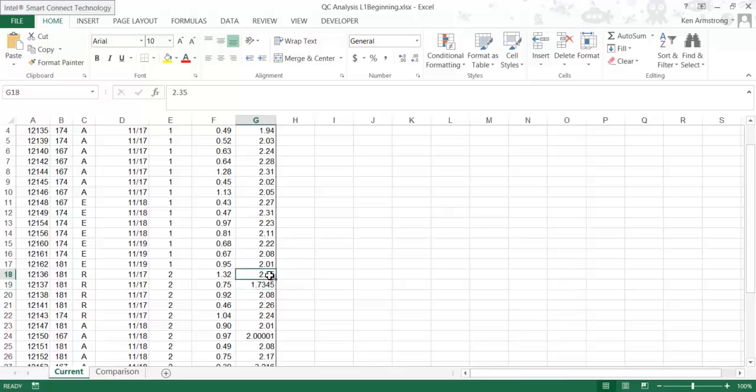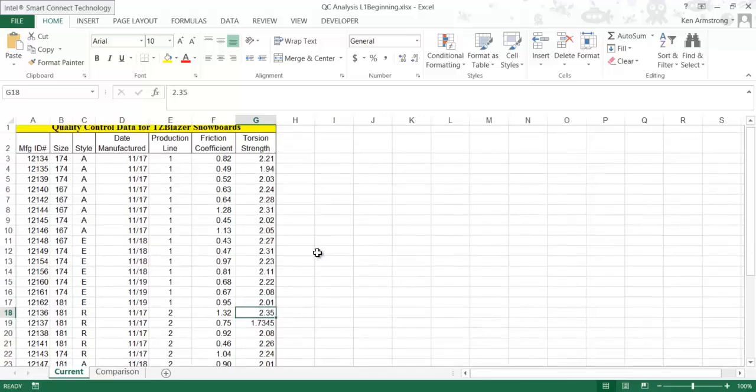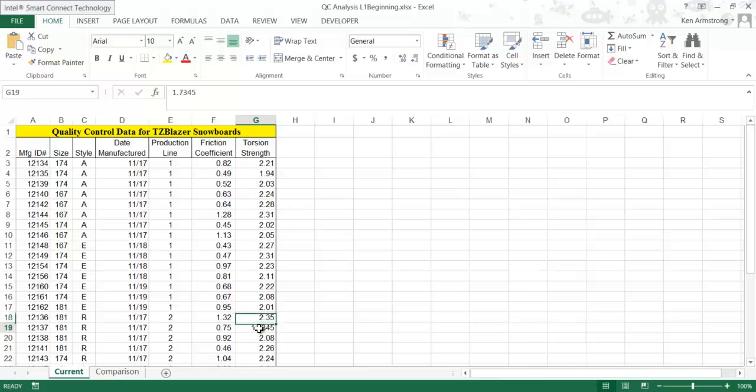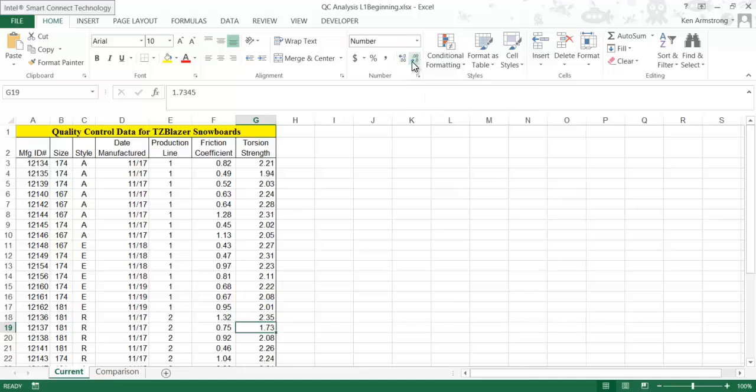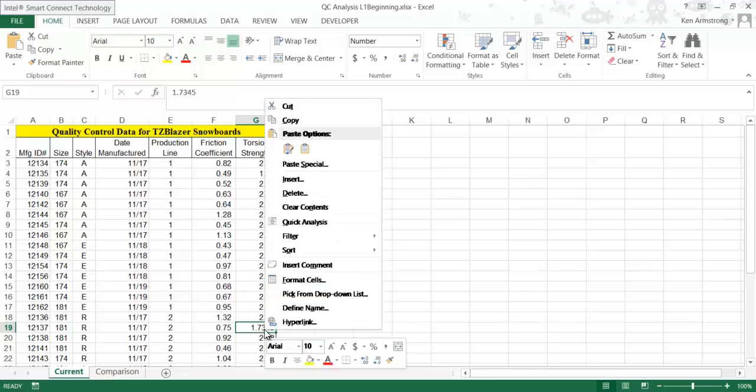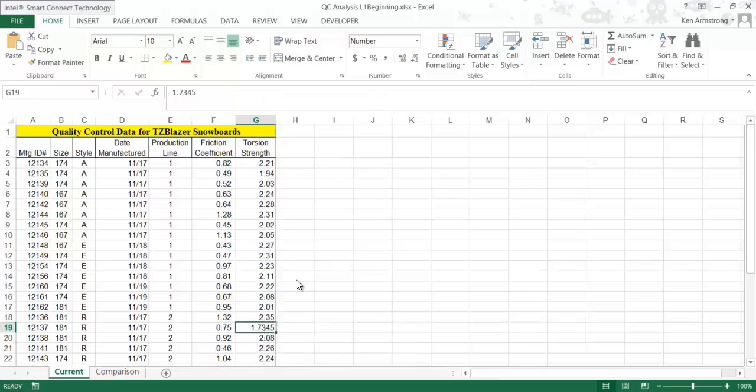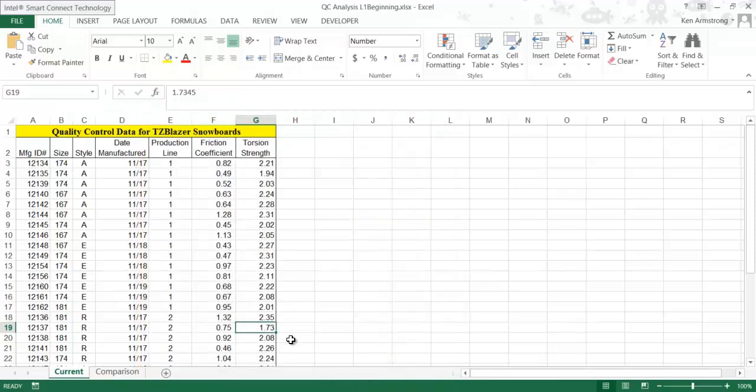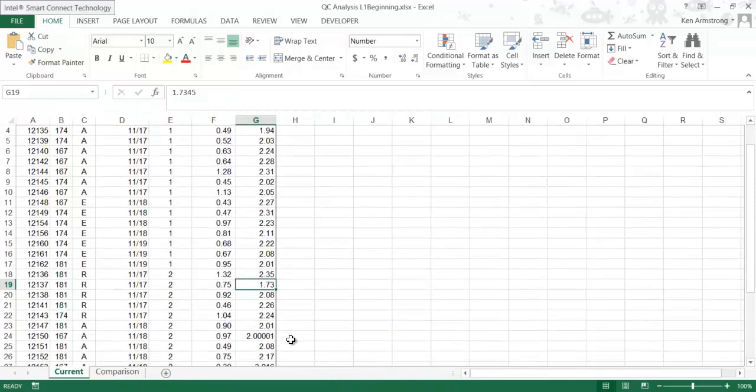What most folks originally consider doing is changing the format of the data to just show two decimal places. We can do that by clicking on these icons here to increase or decrease the number of decimal places displayed. You could also right-click on the data and select Format Data, then clicking on Number and changing the decimal places here and clicking OK. Now all this data looks like they contain two decimal places, but does it? I don't think so.